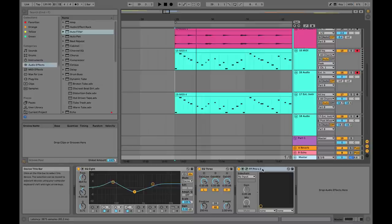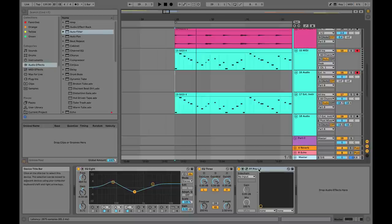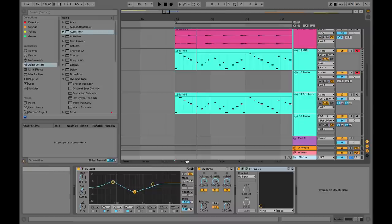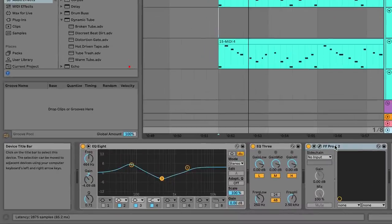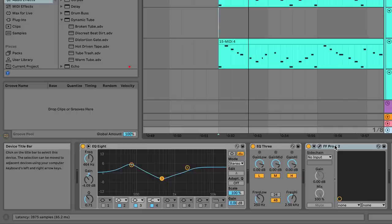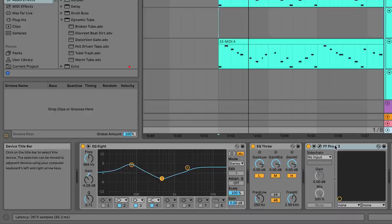Let's look at the master track now. I have a limiter on this set—this is a FabFilter Pro-L 2, a great limiter I love, but it causes a little bit of plugin delay. How can you see the plugin delay on any device in Ableton? If you hover over the title bar, you can see down in the left-hand corner: 65.2 milliseconds. Wow, that's a lot of delay. Why? Well, some plugins need what's known as look-ahead time—they need to hear the audio before they can react to it, so they need a little time to process.